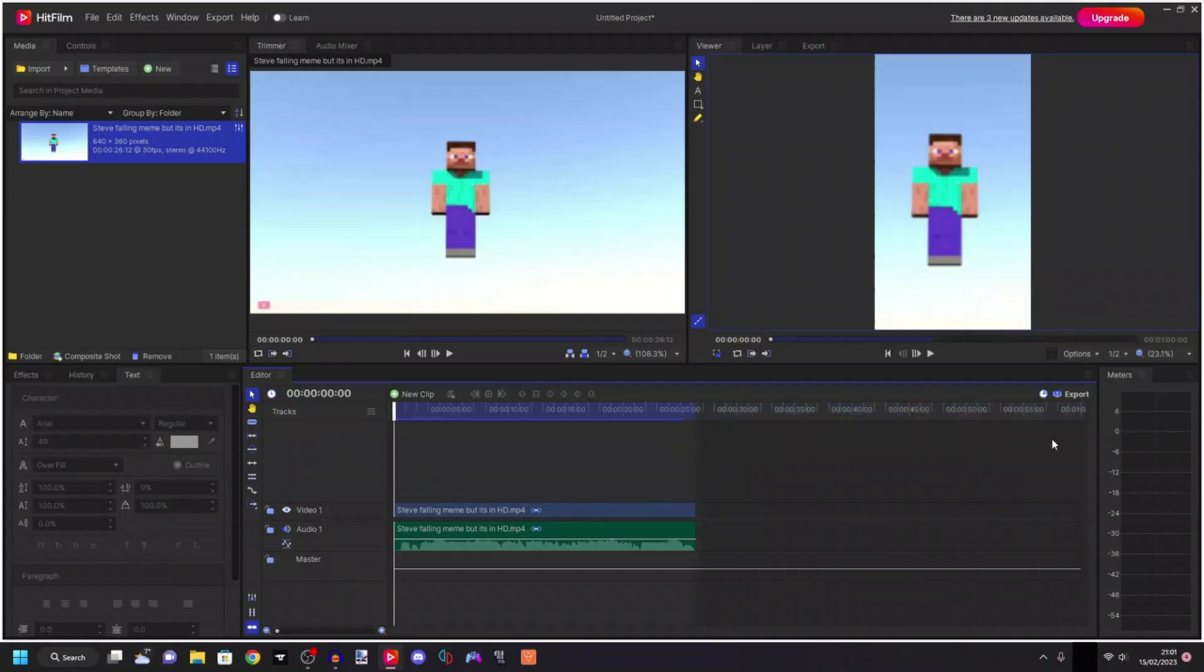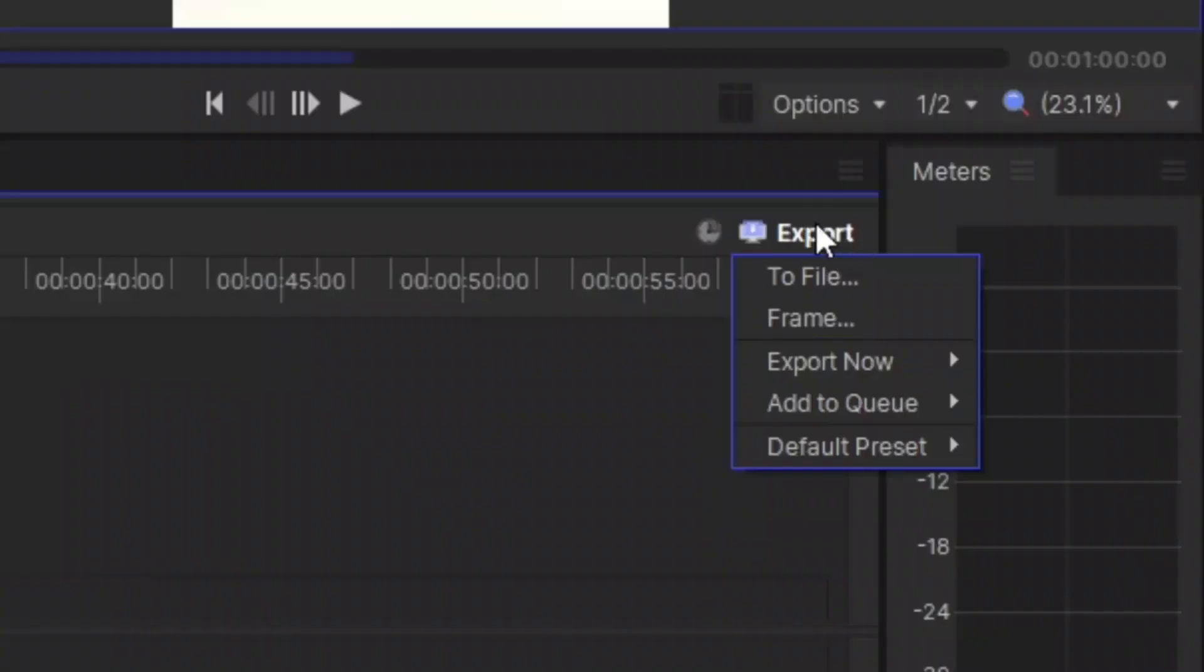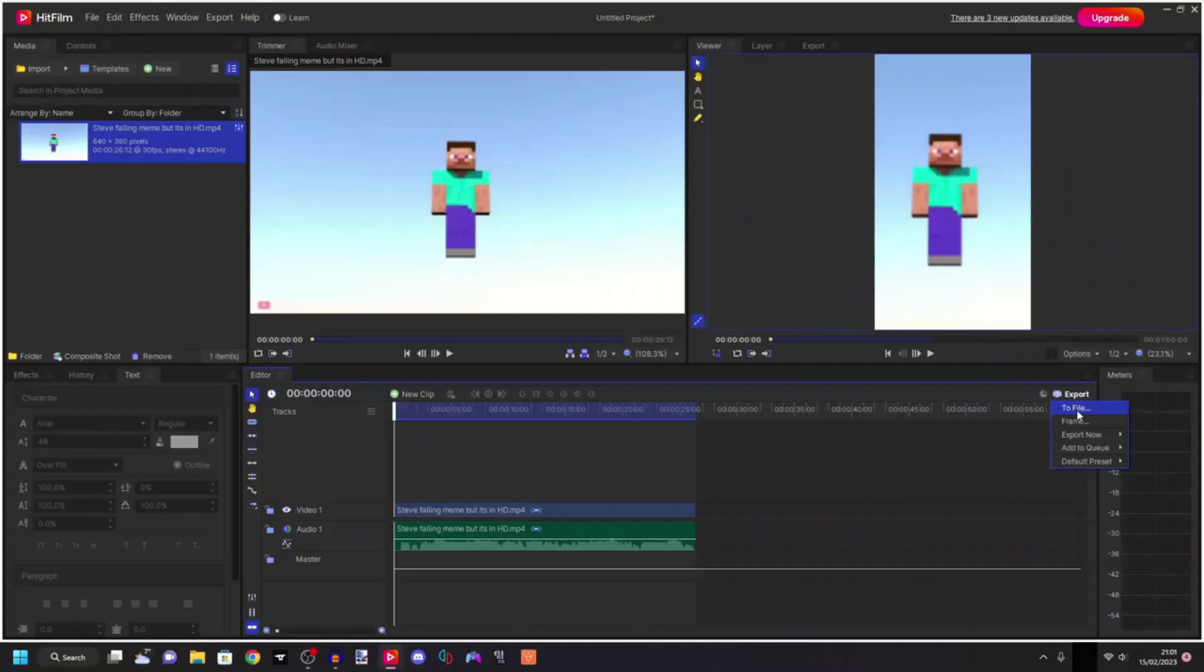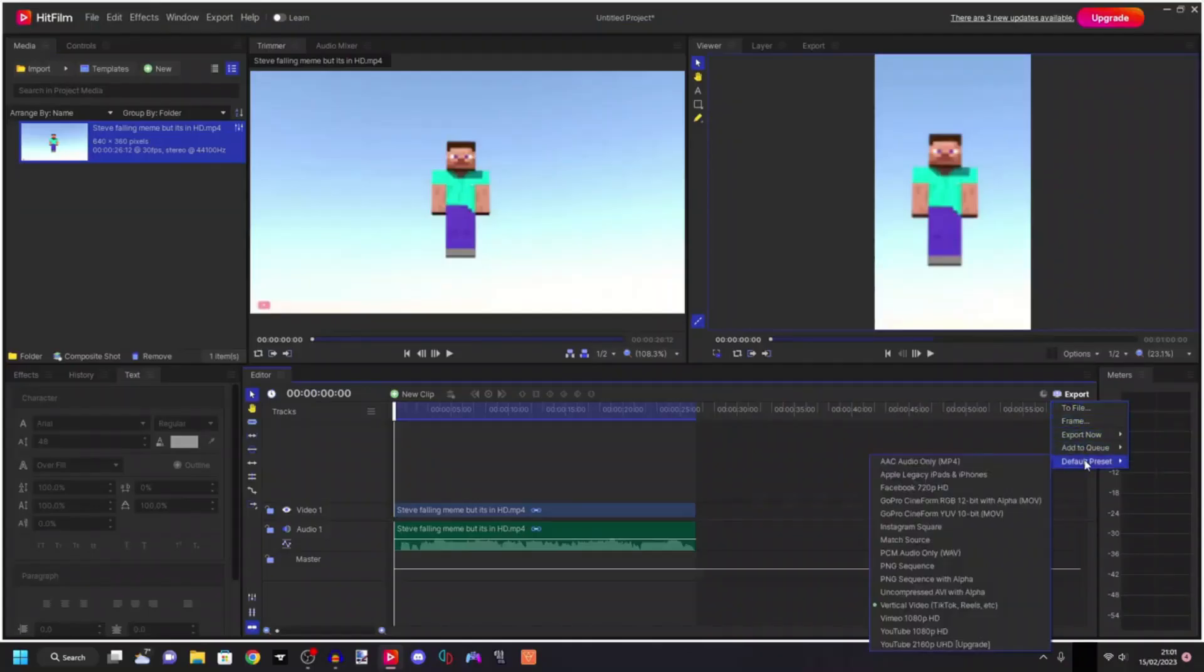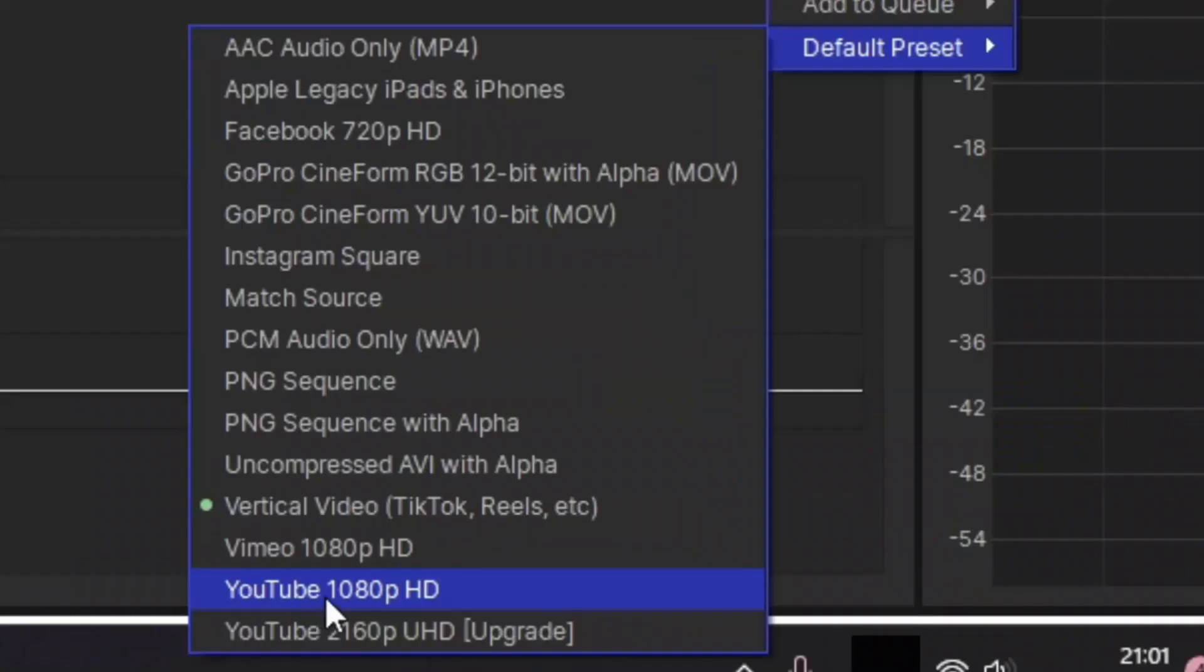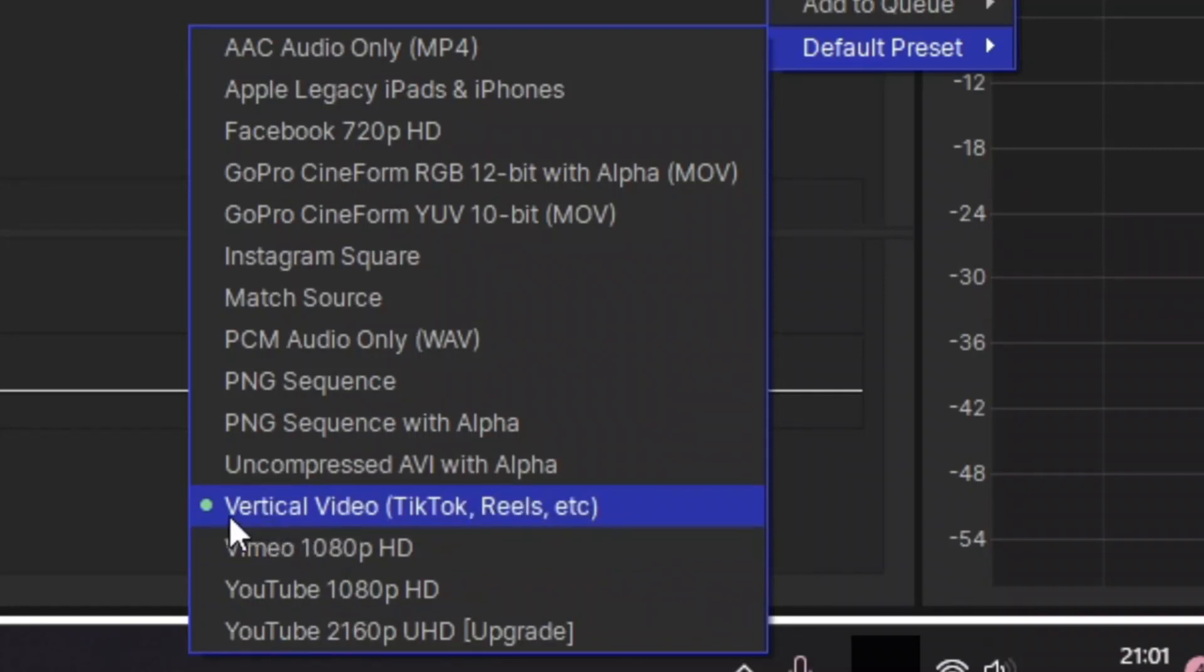What we have to do right here is normally you would go to export, go to file and export it to a normal video, but that is because our default preset is normally set to YouTube 1080p HD. We do not want that. We want to go to our vertical video TikTok reels, etc option.